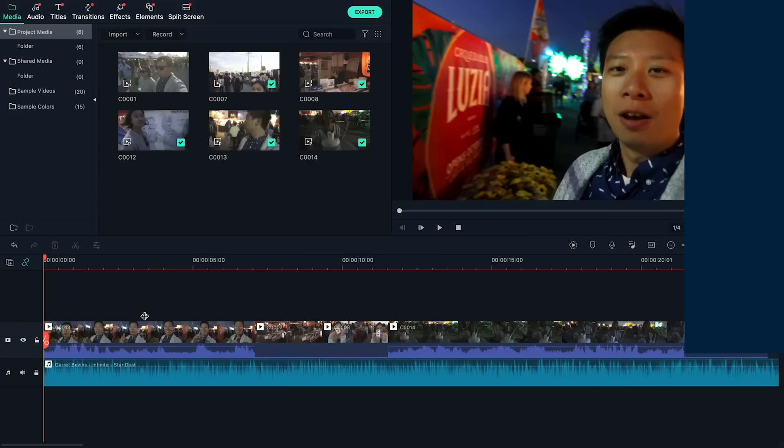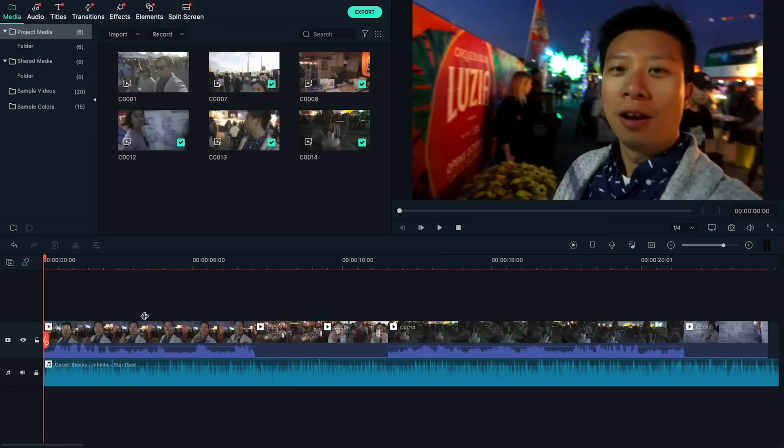Audio ducking helps lower the volume of background music in selected sections automatically. This helps when you have background music playing throughout the video and want to highlight your voiceover by reducing the music volume.